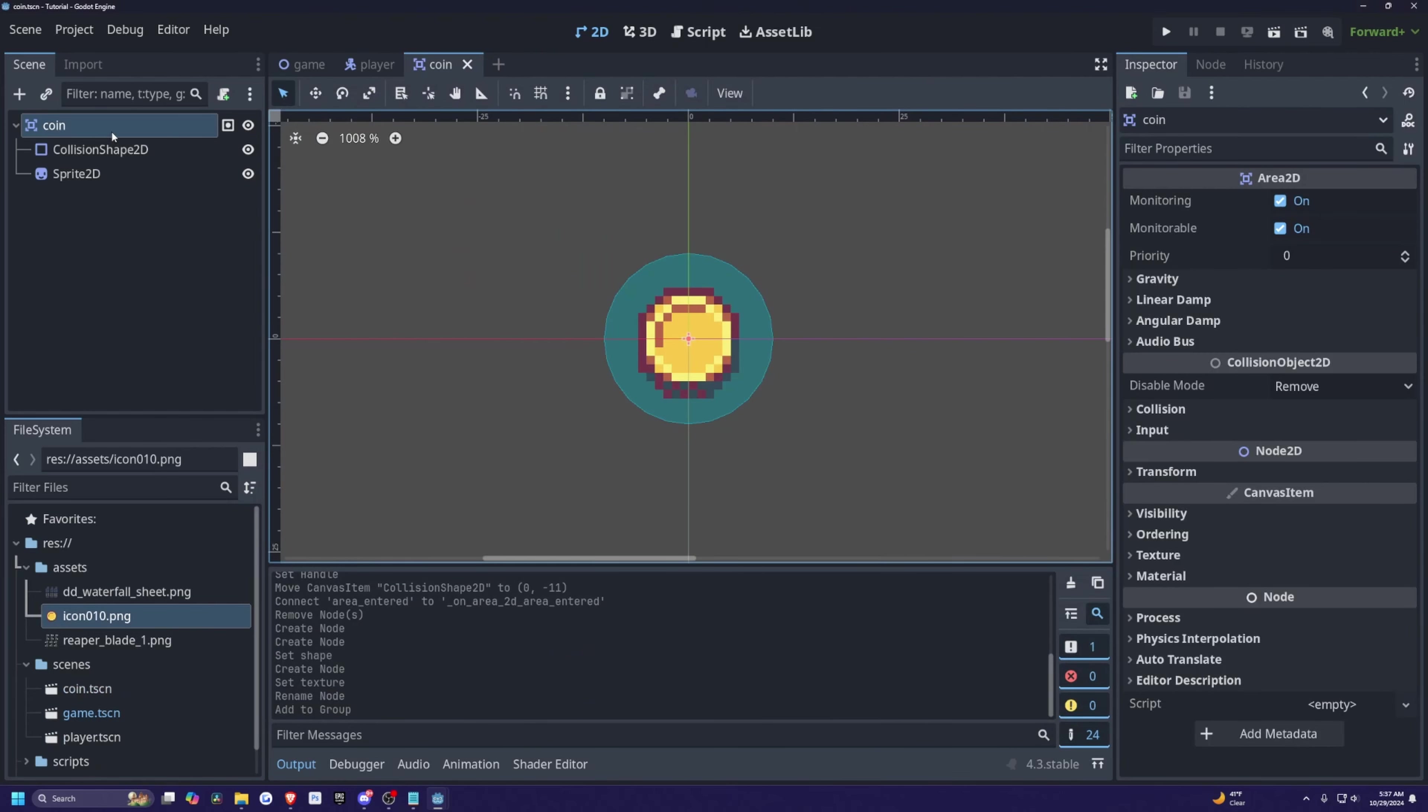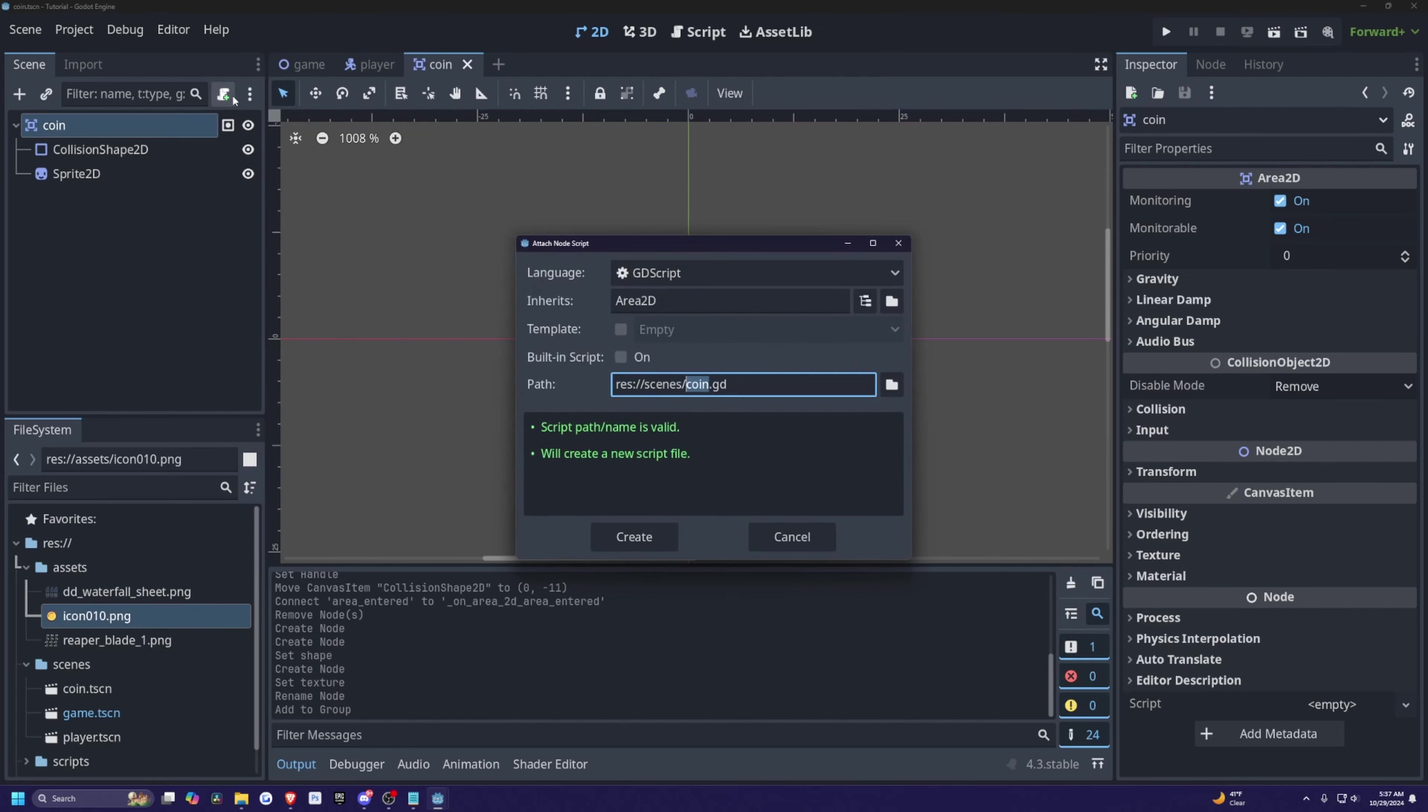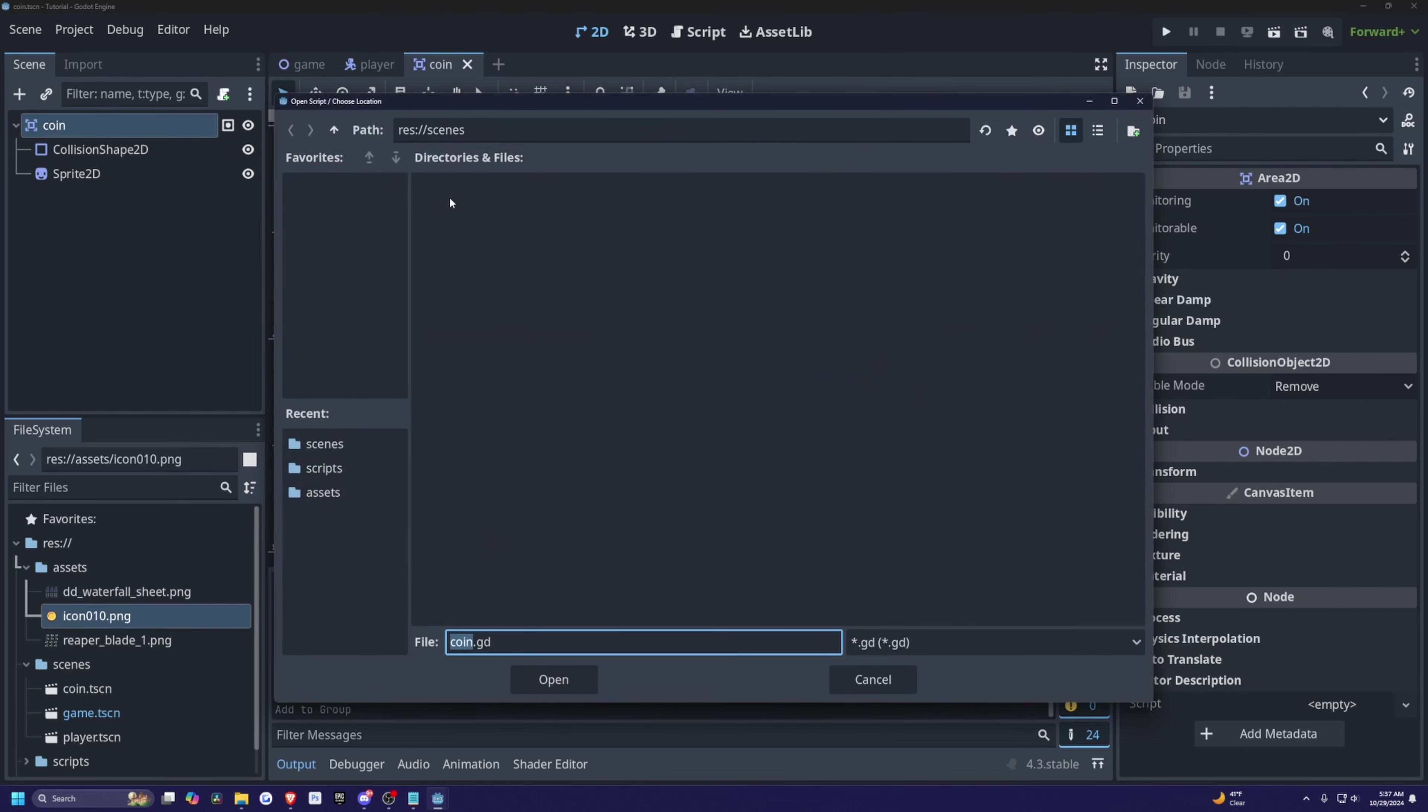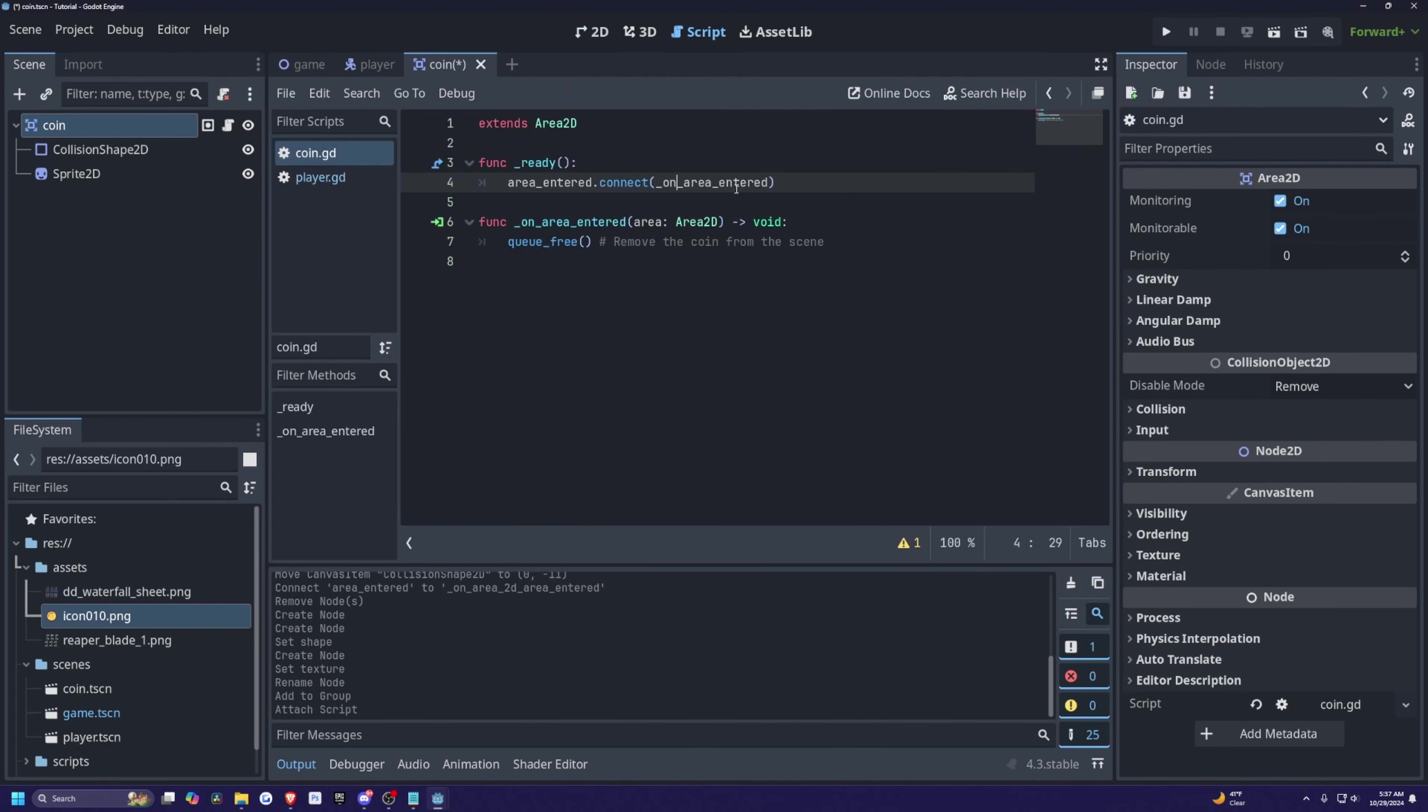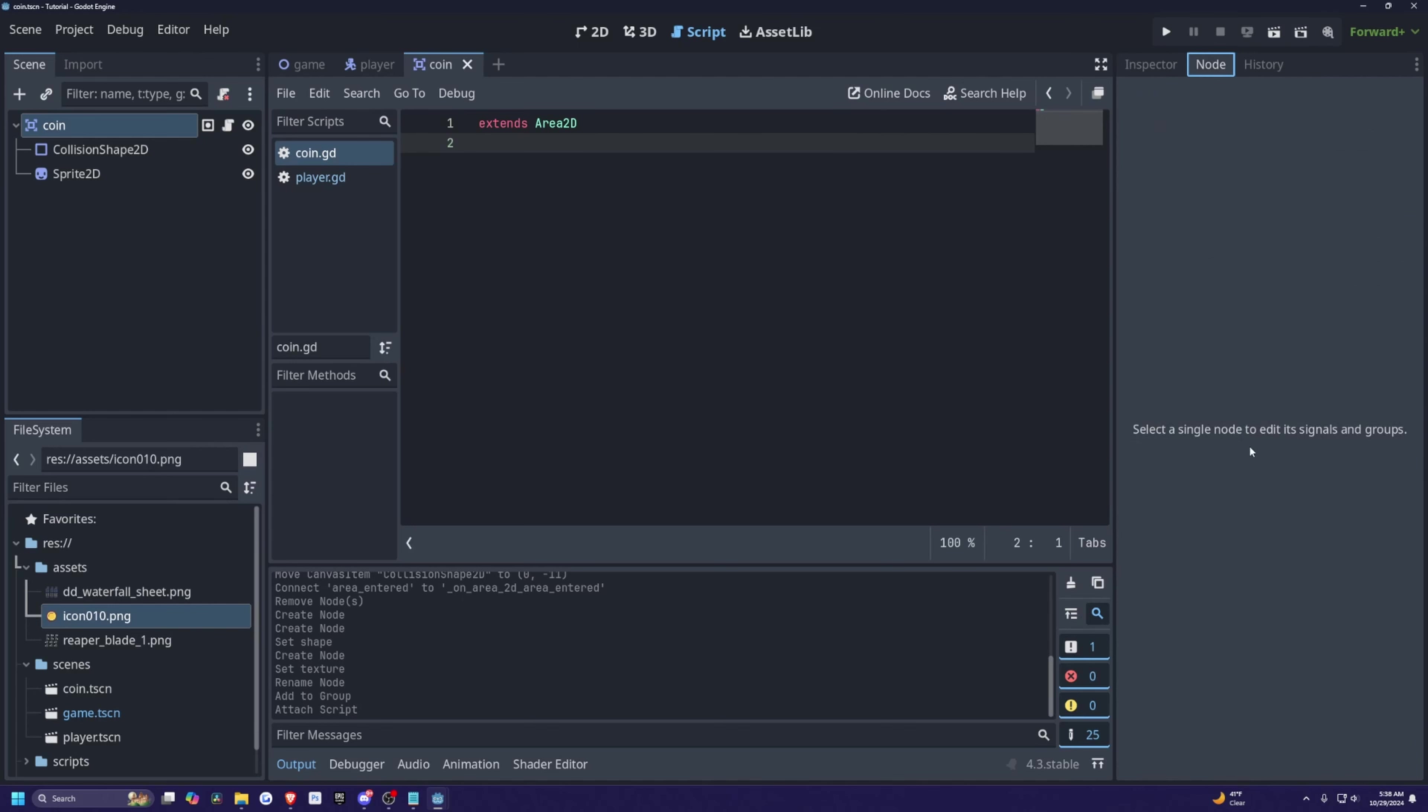And now we need to create a script for our coin. So it'll be pretty simple. I'm just going to click on this plus sign to attach a script. And I'll save this into the scripts folder and it'll be called coin.gd. Hit load and you'll be greeted with just an extends area 2D.